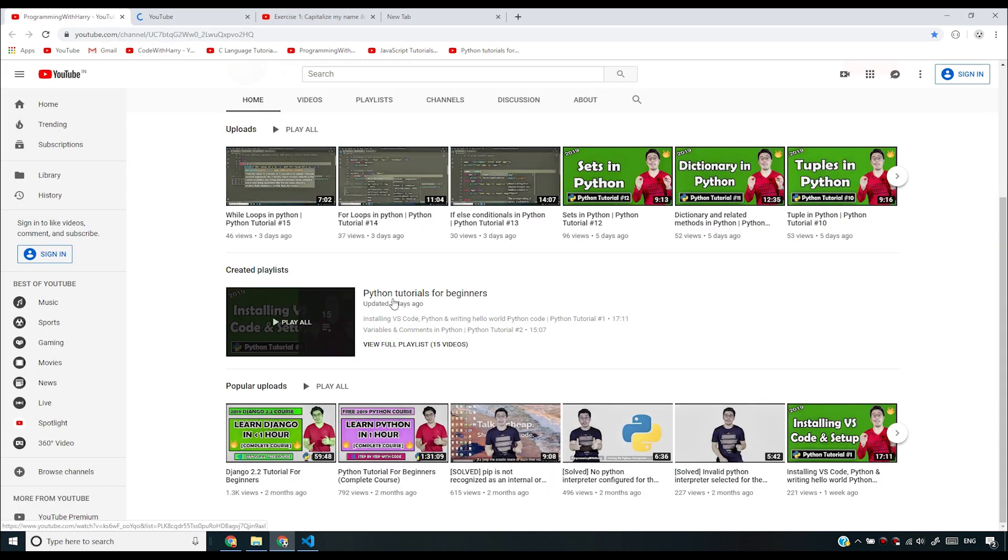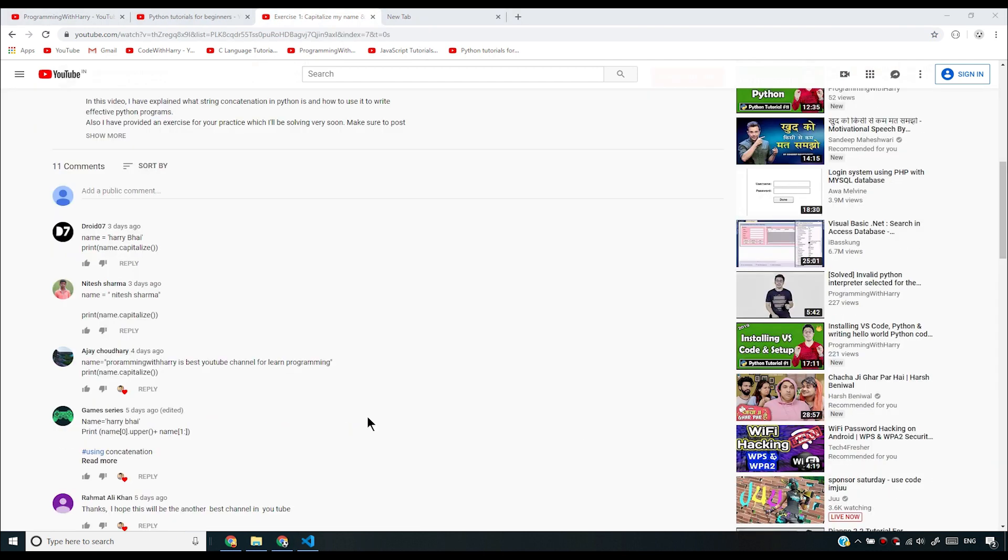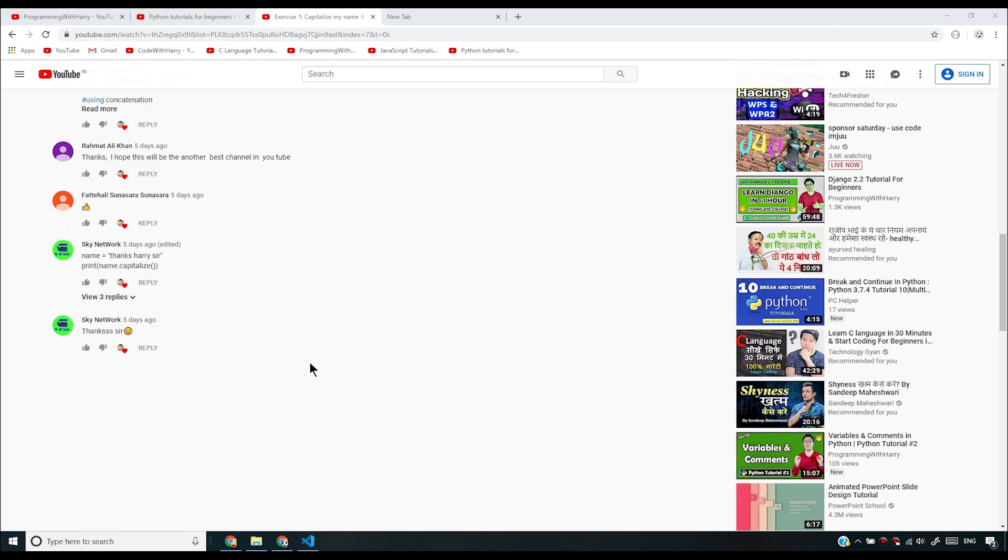I'm going to be coming back to this video now and I'll give a shout out to Sky Network. So Sky Network has done the same thing - he has used the built-in function called capitalize.